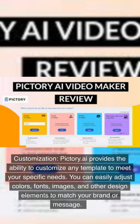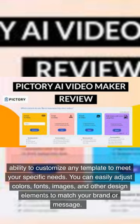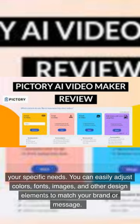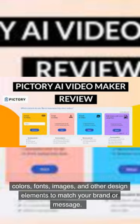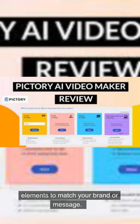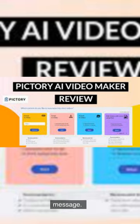Customization. Pictory.ai provides the ability to customize any template to meet your specific needs. You can easily adjust colors, fonts, images, and other design elements to match your brand or message.